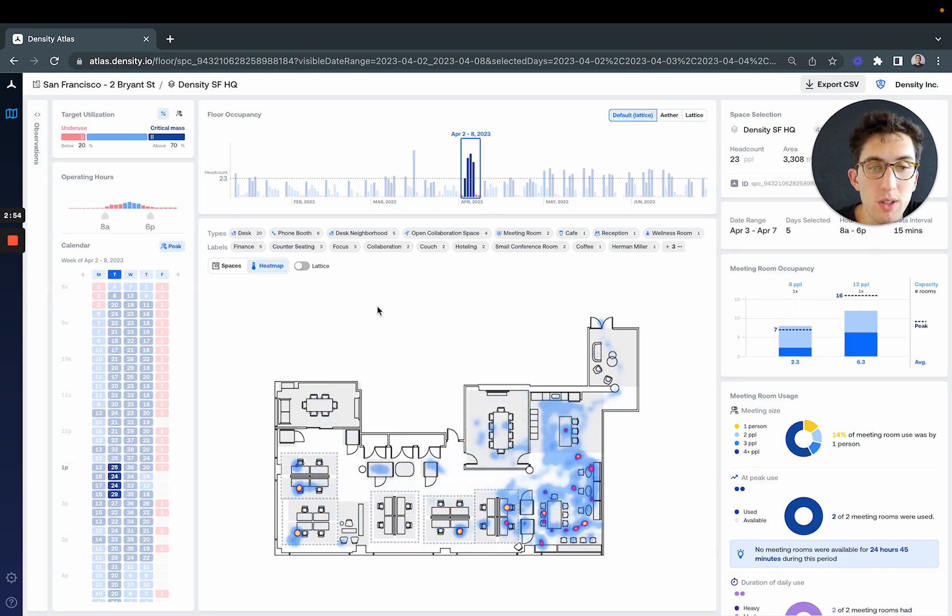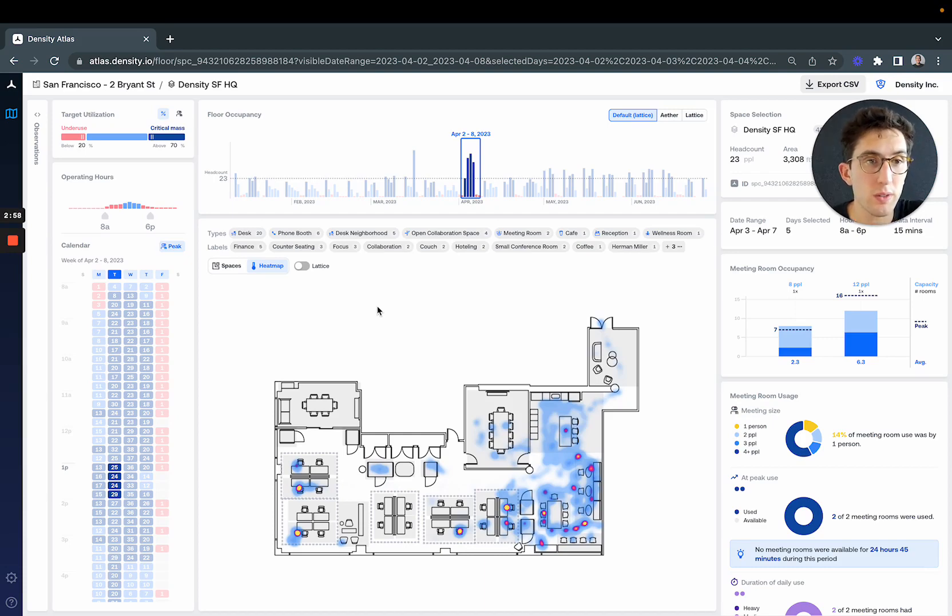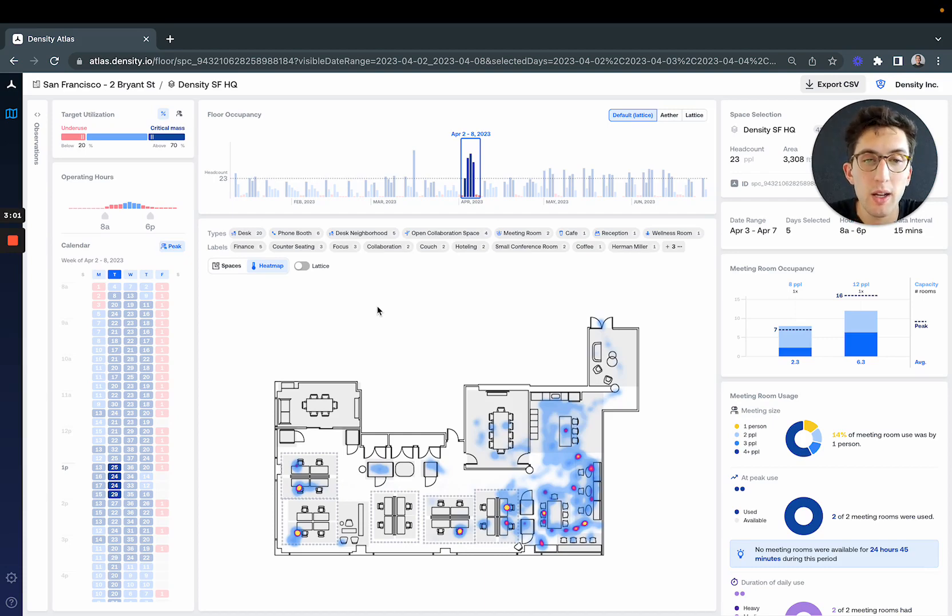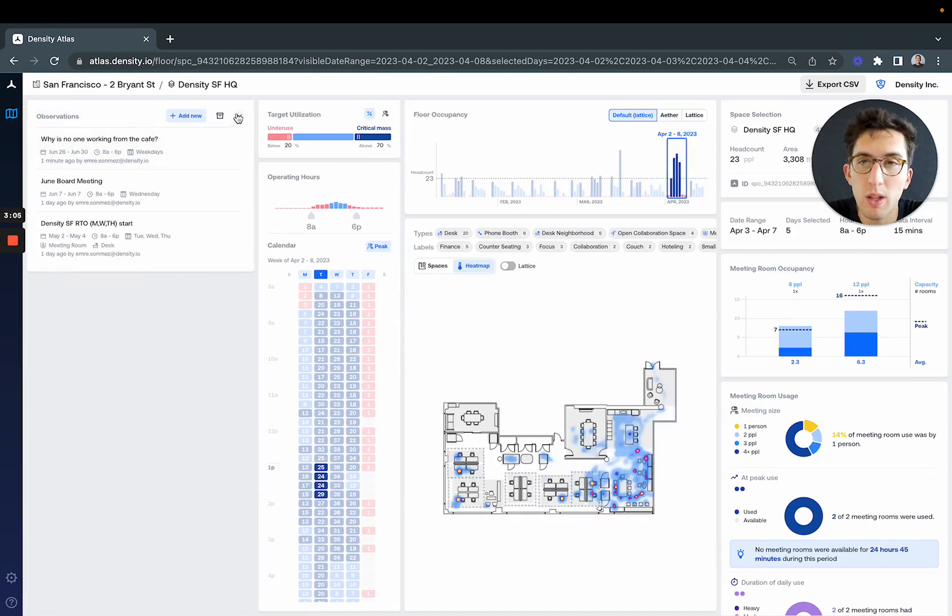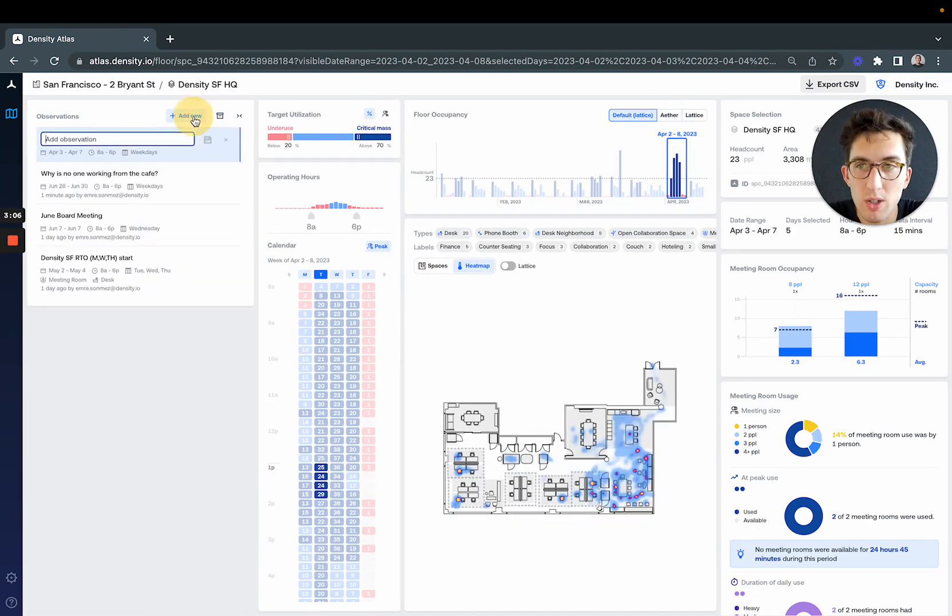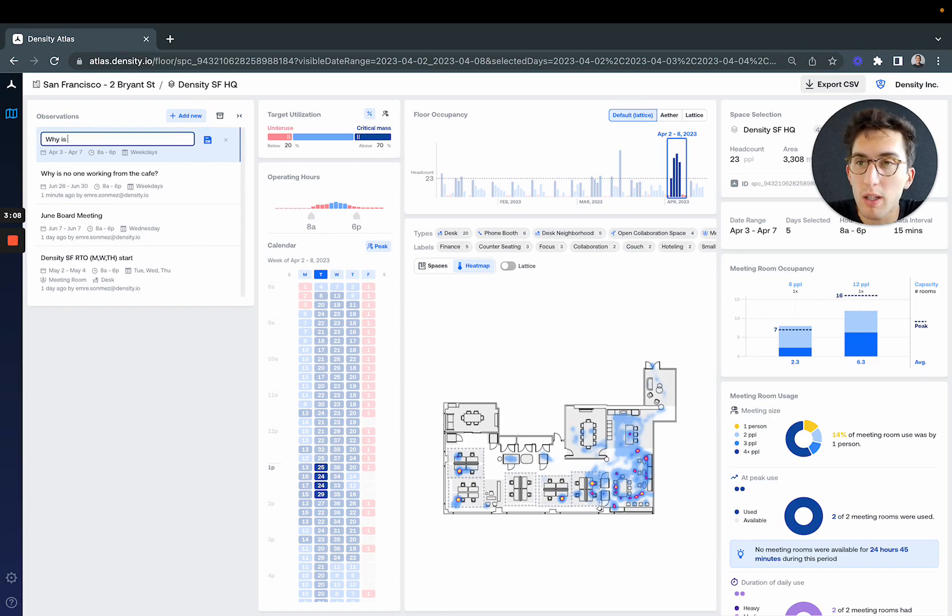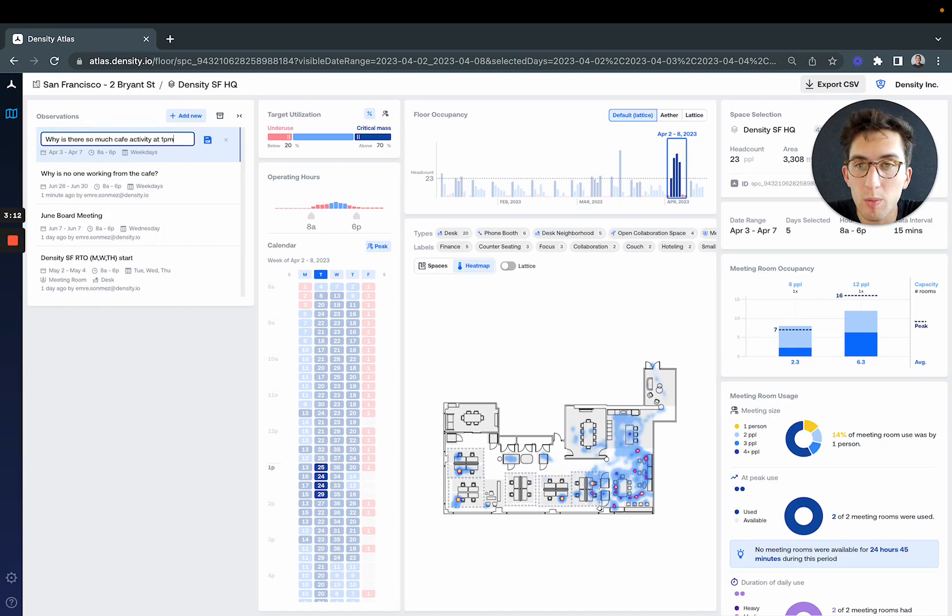This is an anomaly I'm interested in, particularly learning from our local operations teams what happened that made this area so active at this hour. I'll add another observation: why is there so much cafe activity at 1 p.m. on Tuesday?